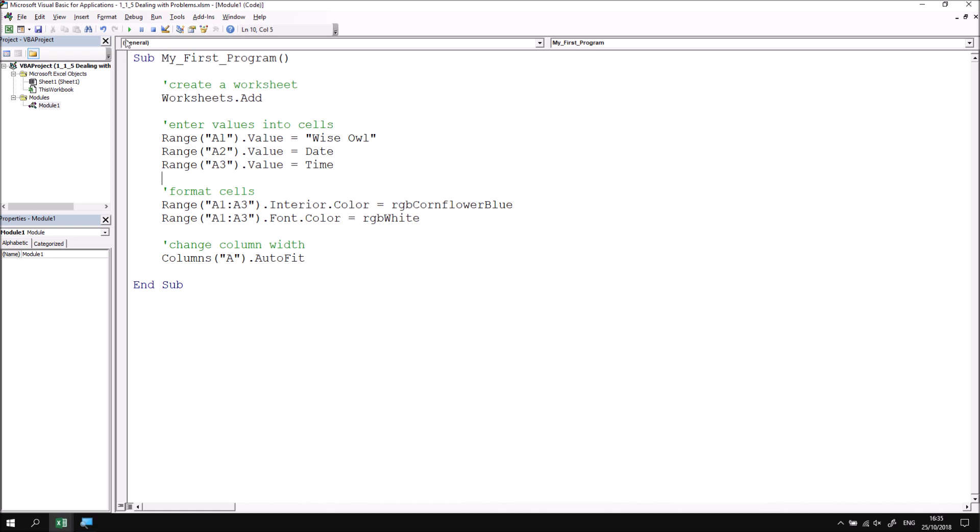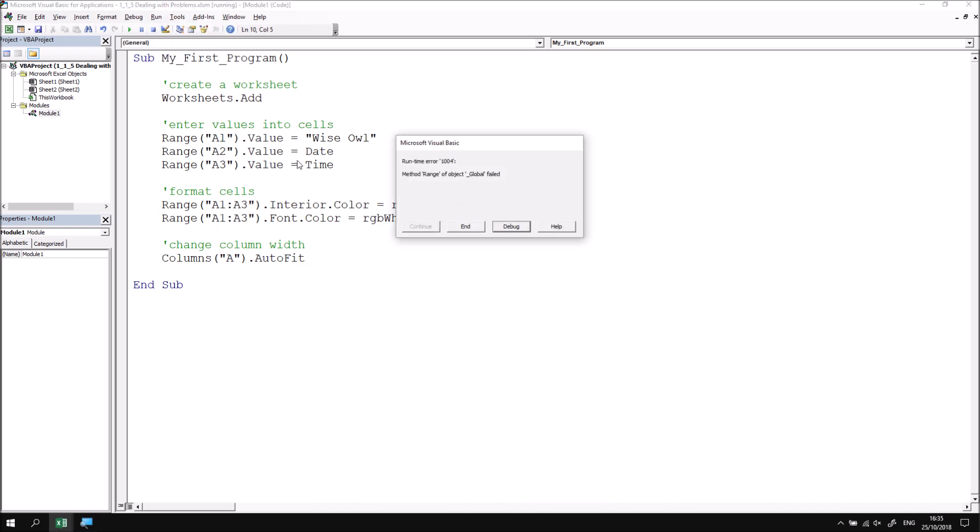But if I choose to run my subroutine by either clicking the button or pressing F5 or choosing run, run sub user form, when the program is running, I see a runtime error dialog box. I could choose to just end the subroutine at this point and try to highlight, try to find where the error is in my subroutine. But when the subroutine is hundreds of lines of code long, that can be really, really awkward. So a more useful button to press is the debug button.